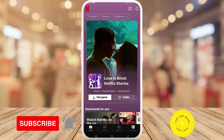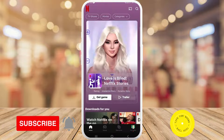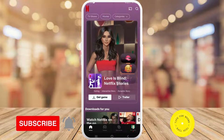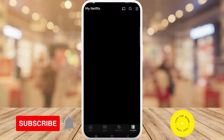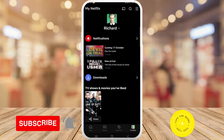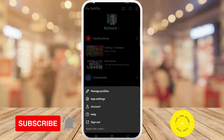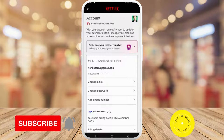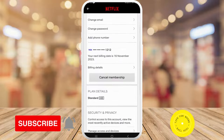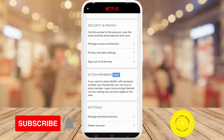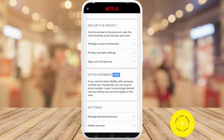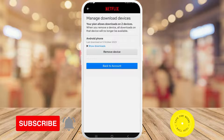Once in the Netflix app, tap on the My Netflix button in the bottom right-hand corner of the screen, then tap on the menu button in the top right-hand corner of the screen. Then tap on Account. Once you're here, scroll all the way down to the bottom of the page, and then under Settings you'll see the first option that says Manage Download Devices — tap on that option.